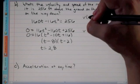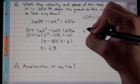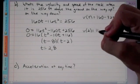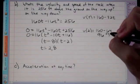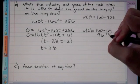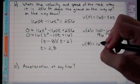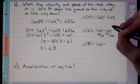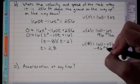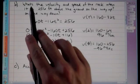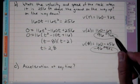Using v(t) = 160 − 32t: v(2) = 160 − 64 = 96 feet per second on the way up. And v(8) = 160 − 256 = −96 feet per second on the way down. The positive value confirms upward motion; the negative value confirms downward motion.